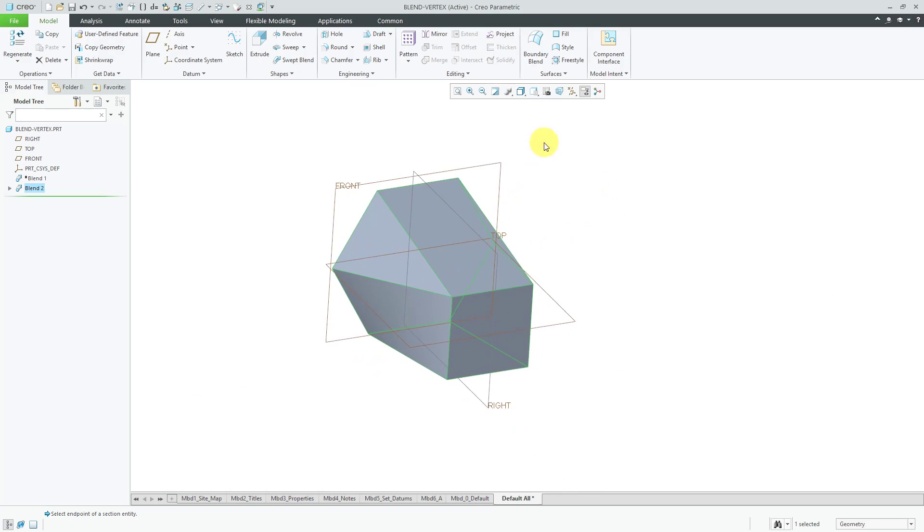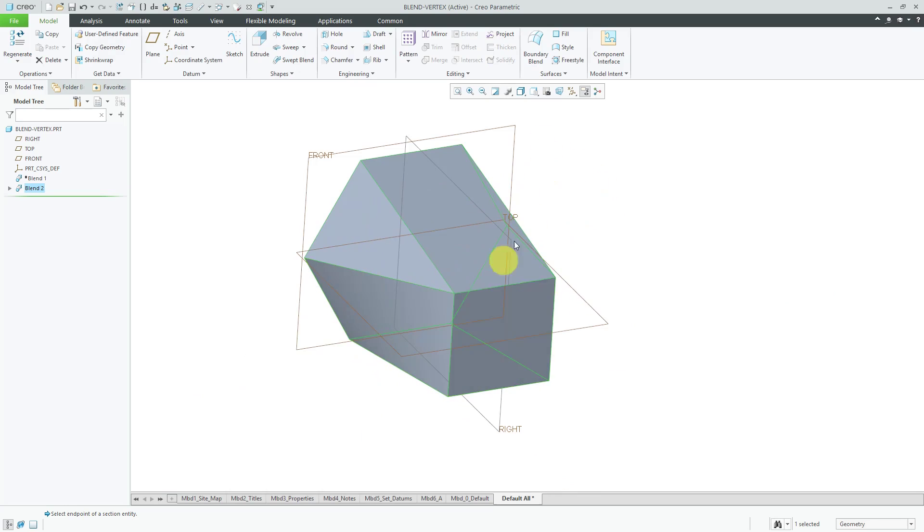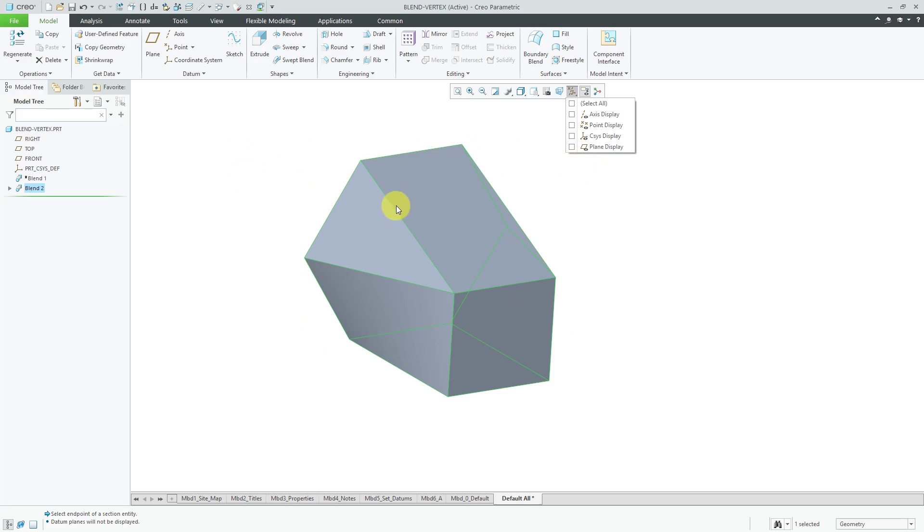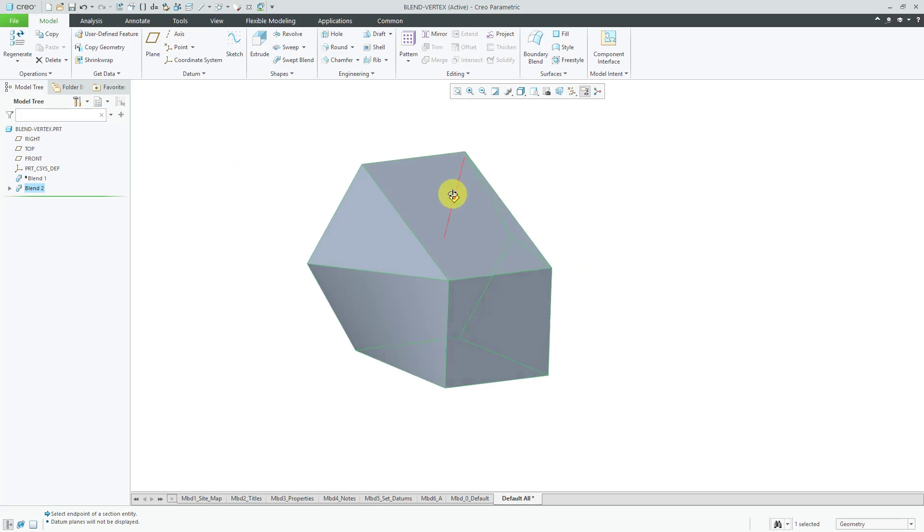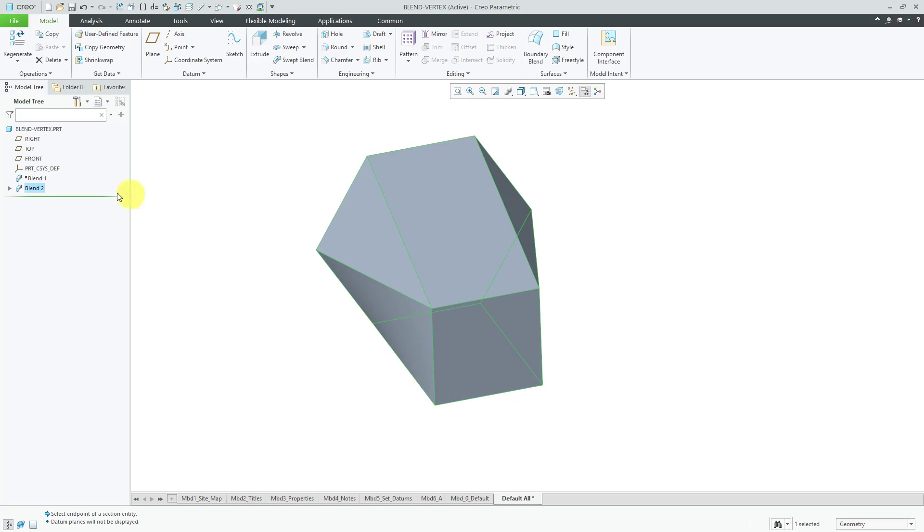Again that's how you can use the blend vertex if you have to have an uneven number of vertices per section.